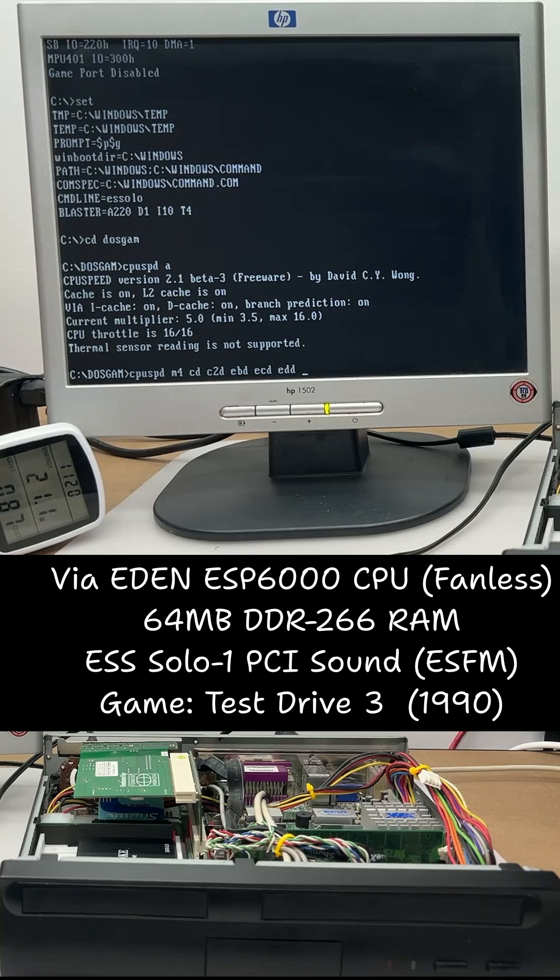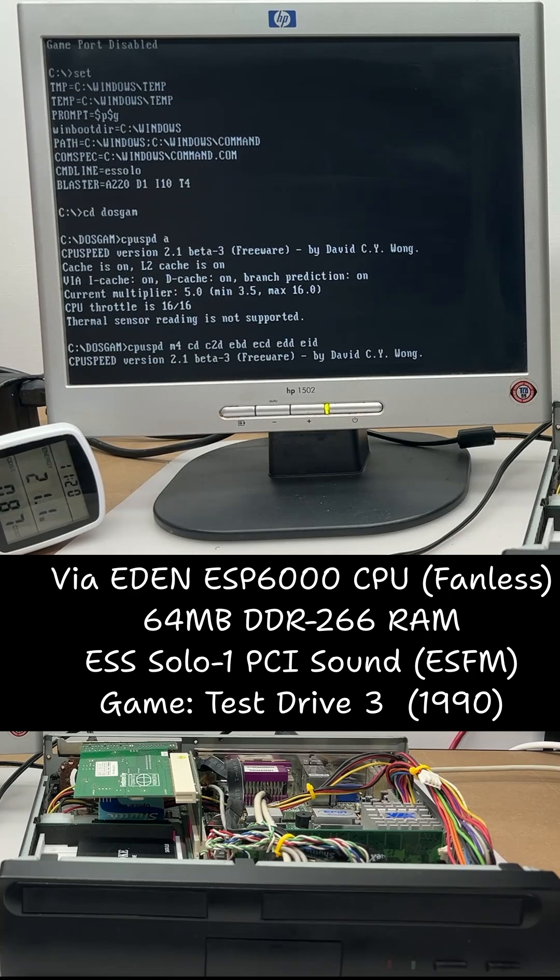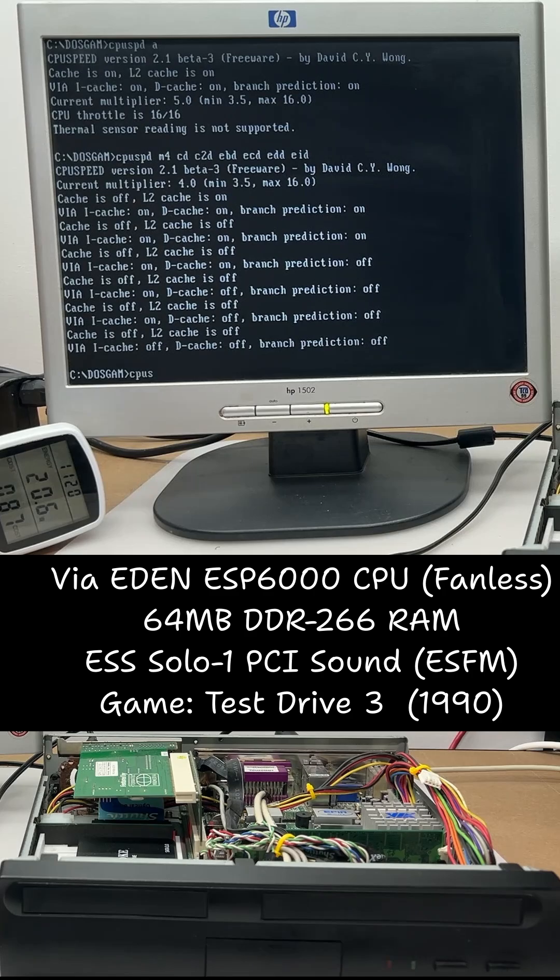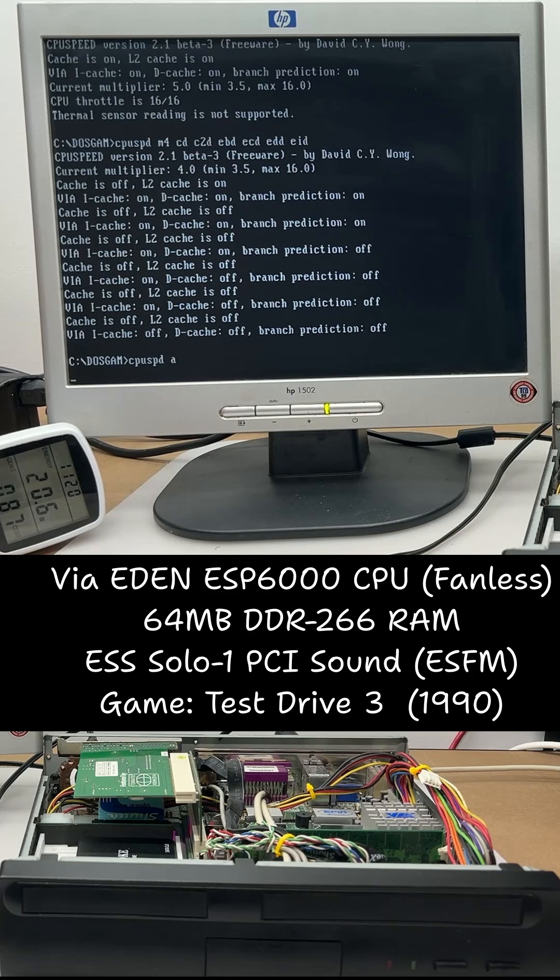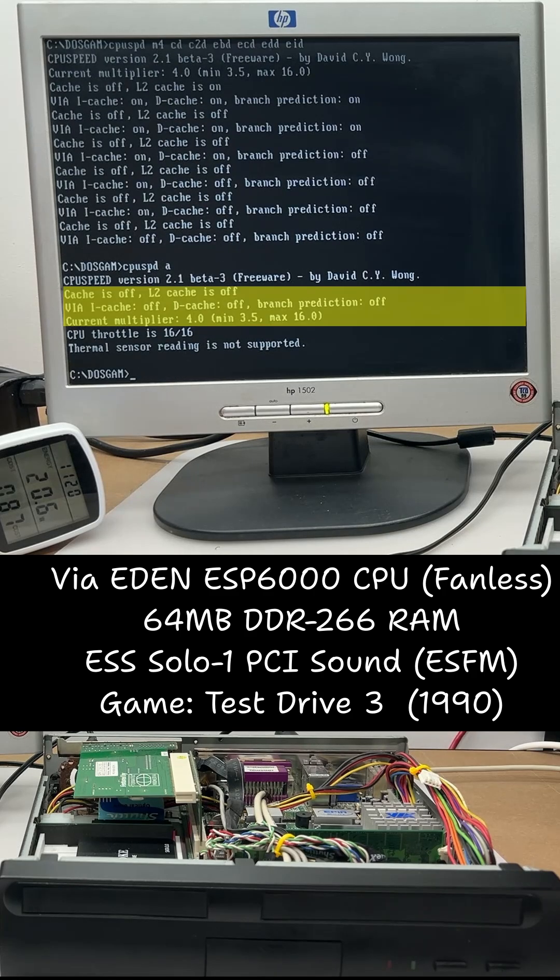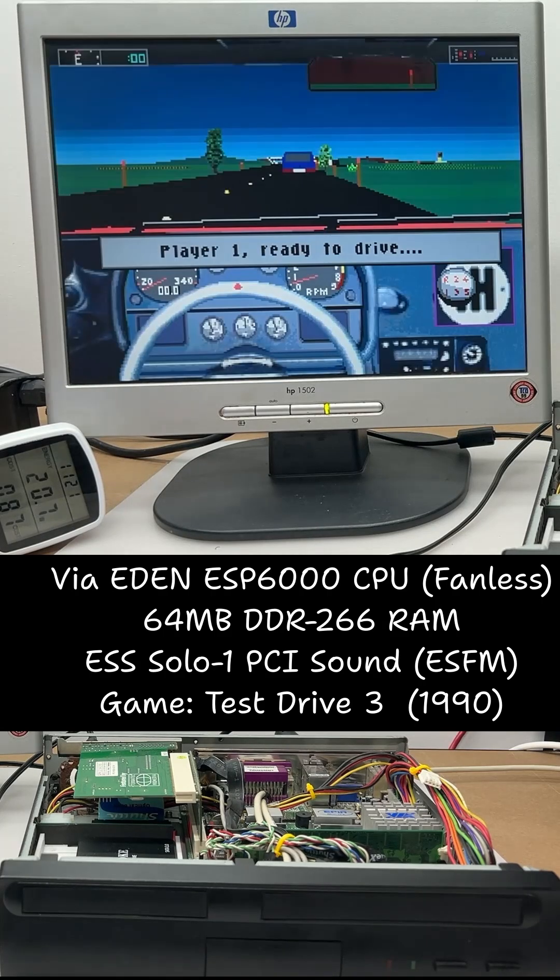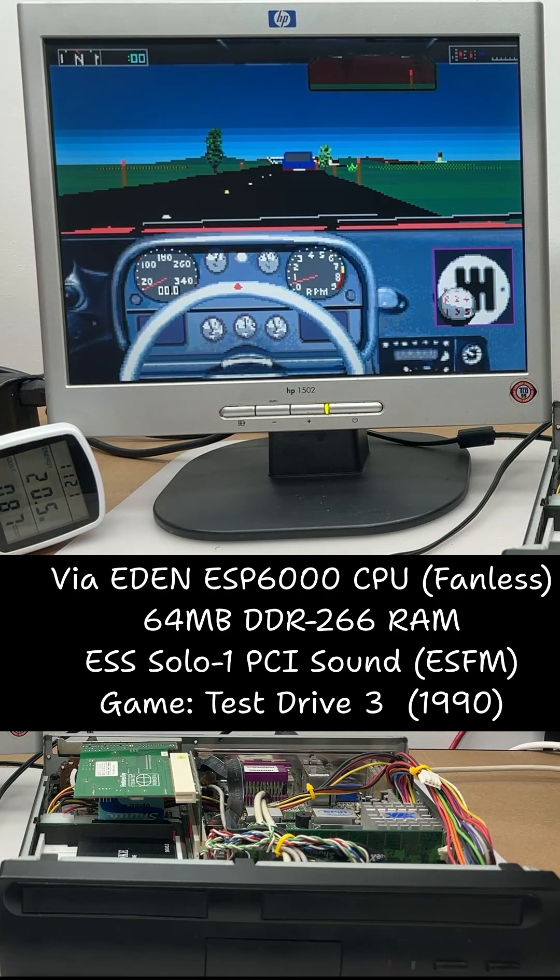On the Vogons thread linked below, the developer has made a small update that allows us to control the D-Cache entry. Now we can disable all the caches and use a multiplier of 4 to get speeds around 386SX20, and Test Drive 3 runs much better.